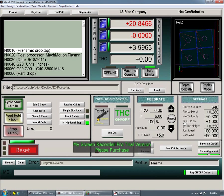This is your THC delay — torch height control delay. After you pierce and it starts to cut, it will maintain this pierce height level for one second, and then your height control is going to kick in. You'll always notice where your torch is going to level out. Depending on holes — if you're cutting small holes — I like to have this torch height delay to be rather high, just because on a small hole you want to maintain the pierce height but you don't want it jumping up and down on those smaller holes.